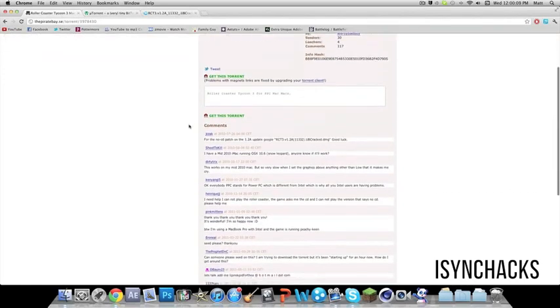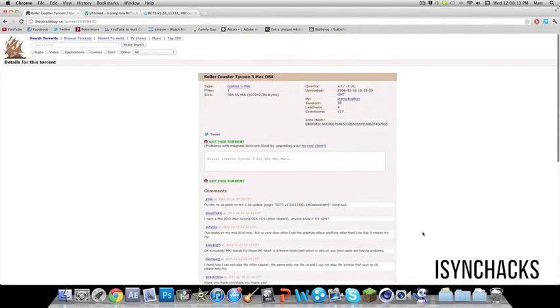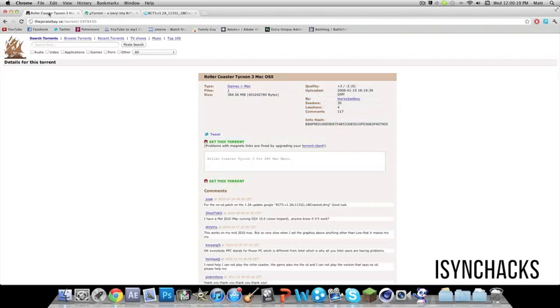Now some people say it works, some people say it doesn't, but the method I'm going to tell you should work. It took me 10 minutes to download, it's 384MB, and once you've downloaded that,